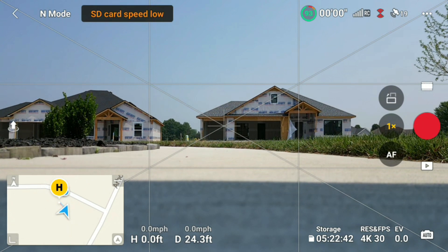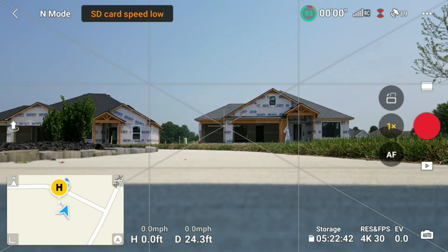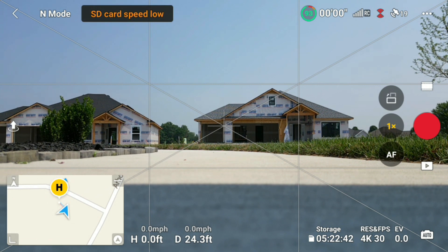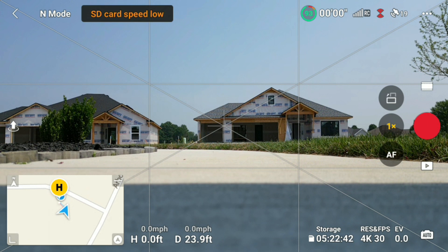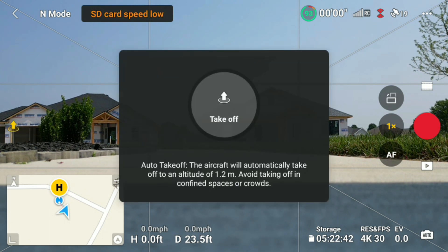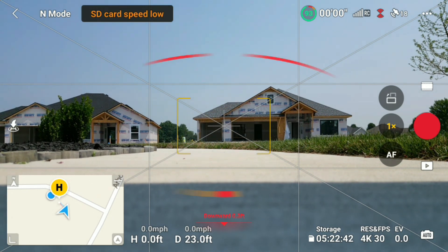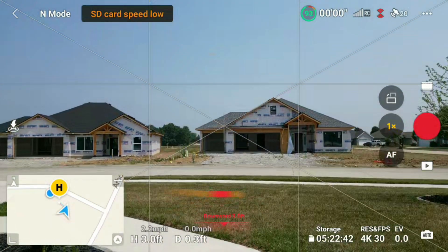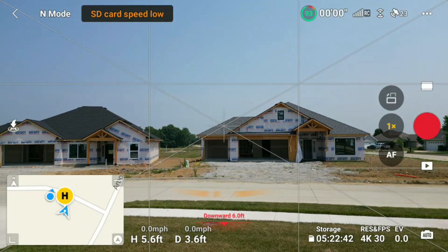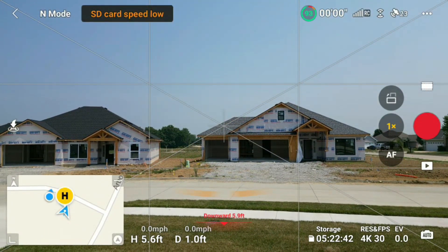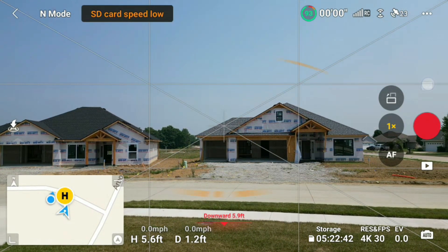What's up everybody, my name is Greg Miller with Negative Space. Today I'm going to show you how to use the hyperlapse with the DJI Mini 3 Pro. First thing we want to do is get the drone in the air. It's a little windy out here today, we'll see how it does.